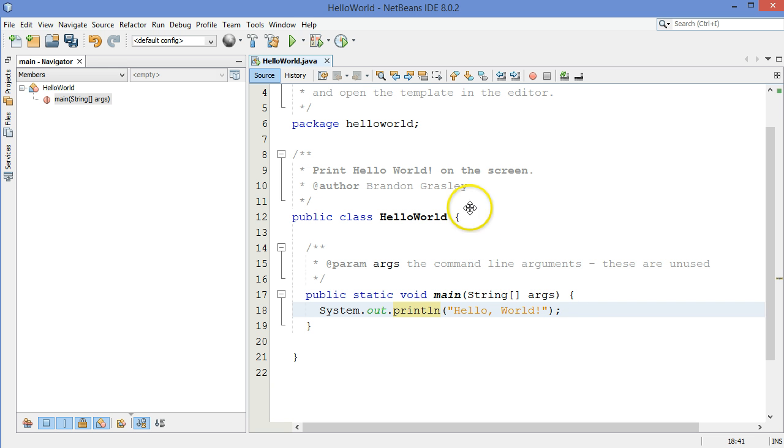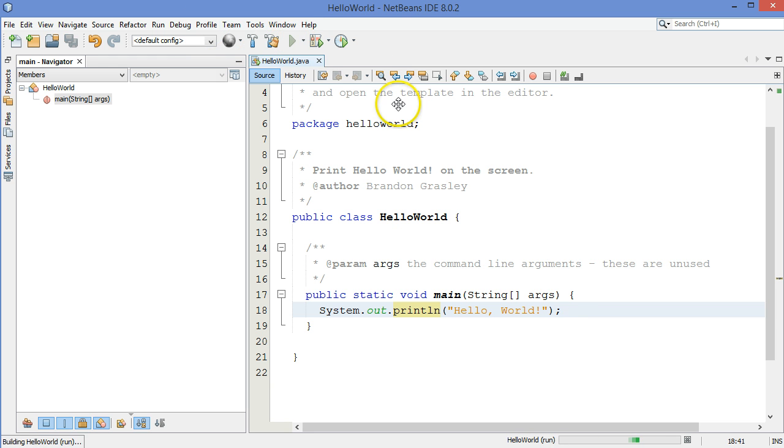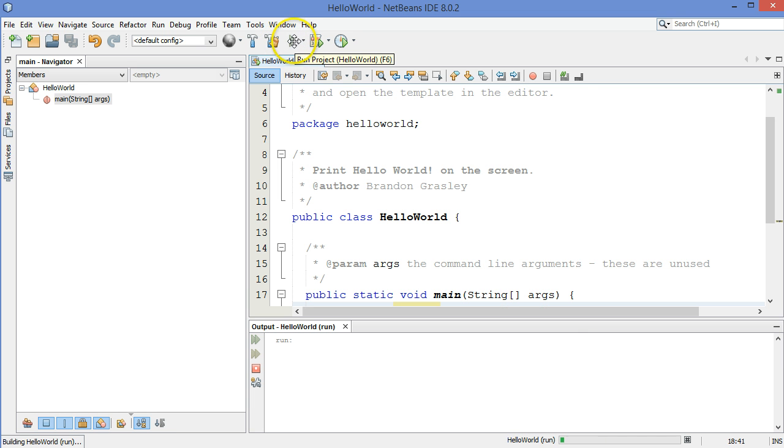Okay, so I've finished typing out my application. I'm ready to run it. So when I hit this blue play button up here, or you can go up to the menus, or you can use a keyboard shortcut. F6 it looks like.